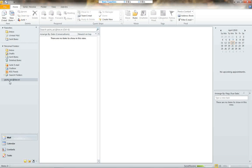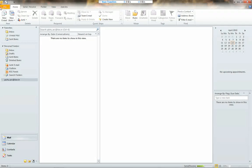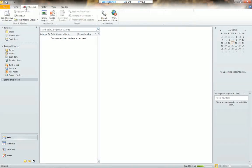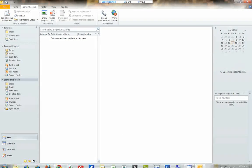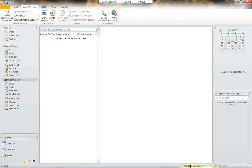Now we are set with our accounts. I have my account right here. To get the mails, click on Send and Receive, then Send and Receive All Folders. You will start receiving mail now. Here we can observe the status bar showing the send and receive progress.